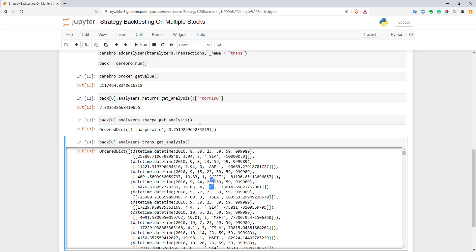I think that's all for this video. It was a pretty simple example. You can actually create much more complicated logic. You probably can select based on different factors just a few stocks from a really big universe and trade them and things like that. But I think this can be a pretty good example for you how you can work with multiple stocks in Python. Thank you for watching. See you.